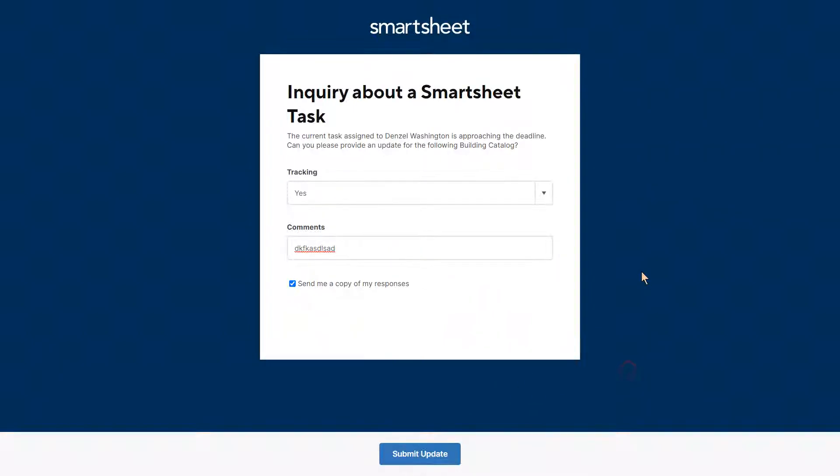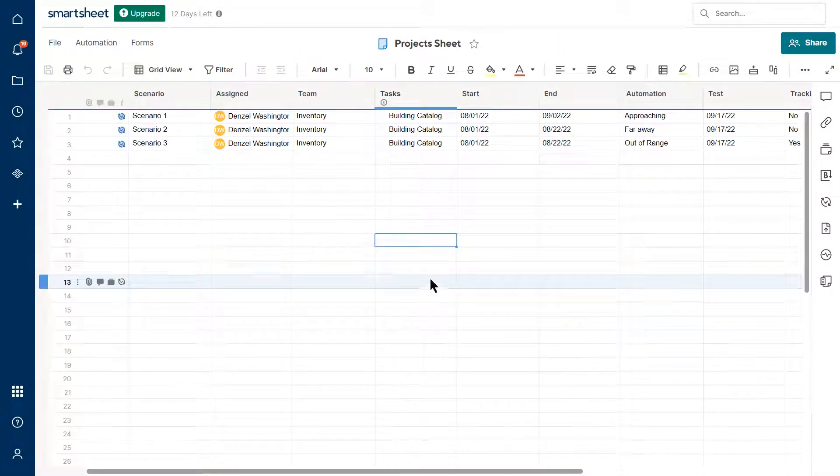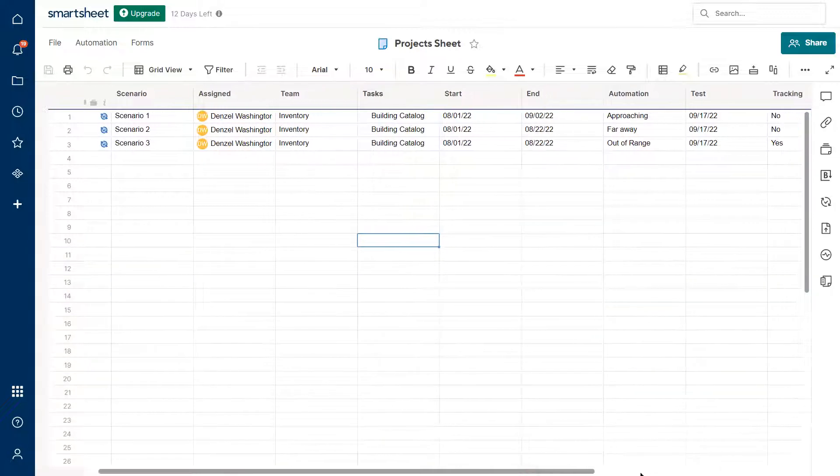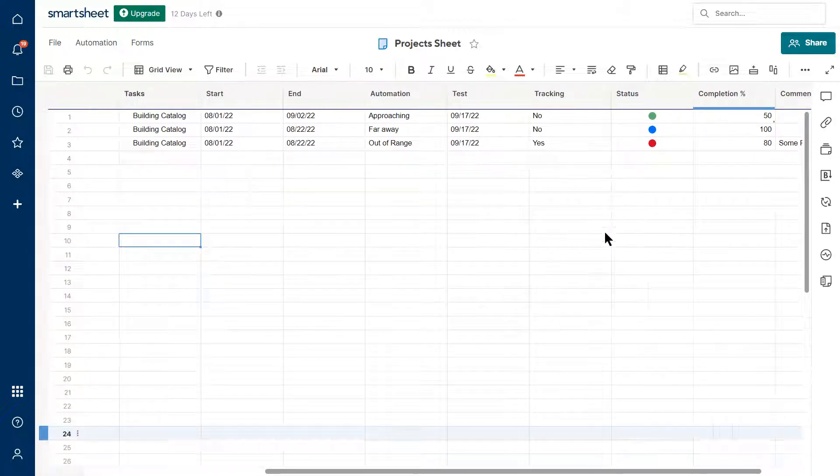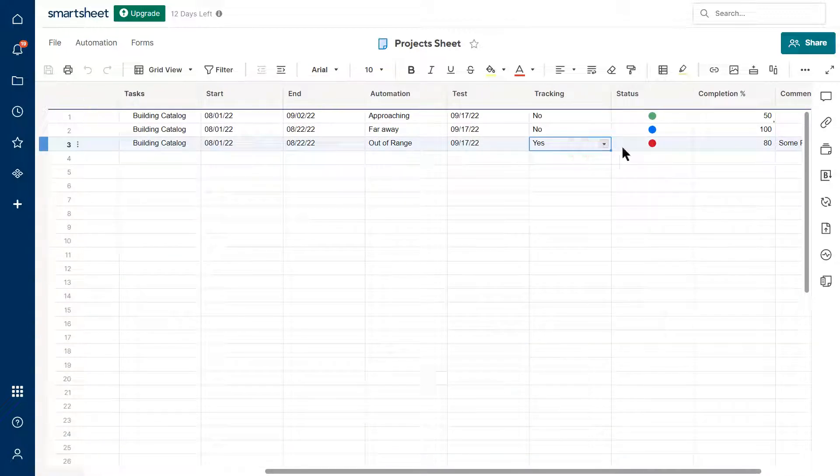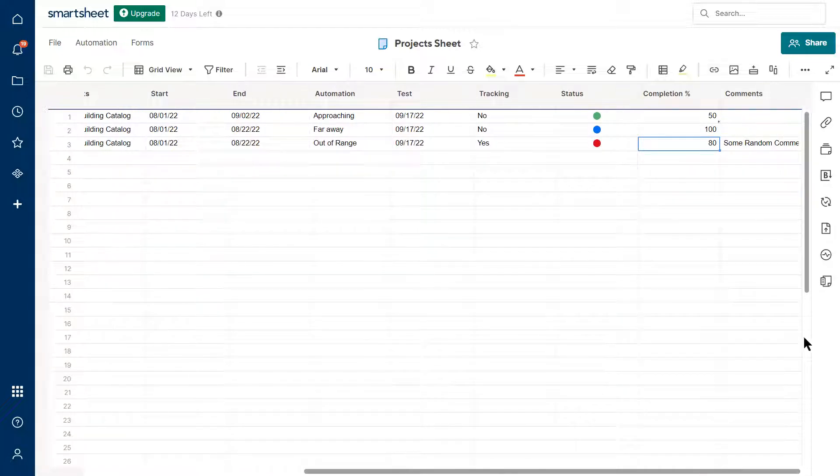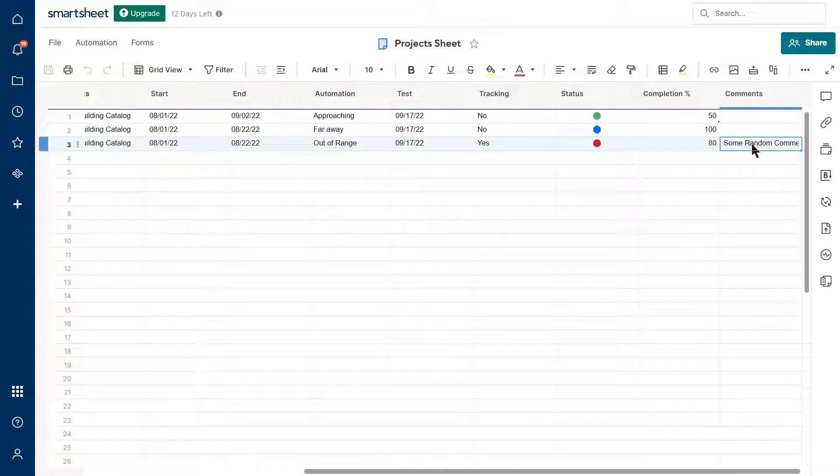So what does that look like? Let me come back. So for scenario three, I updated it with yes. And I added some blank words, some random comments.